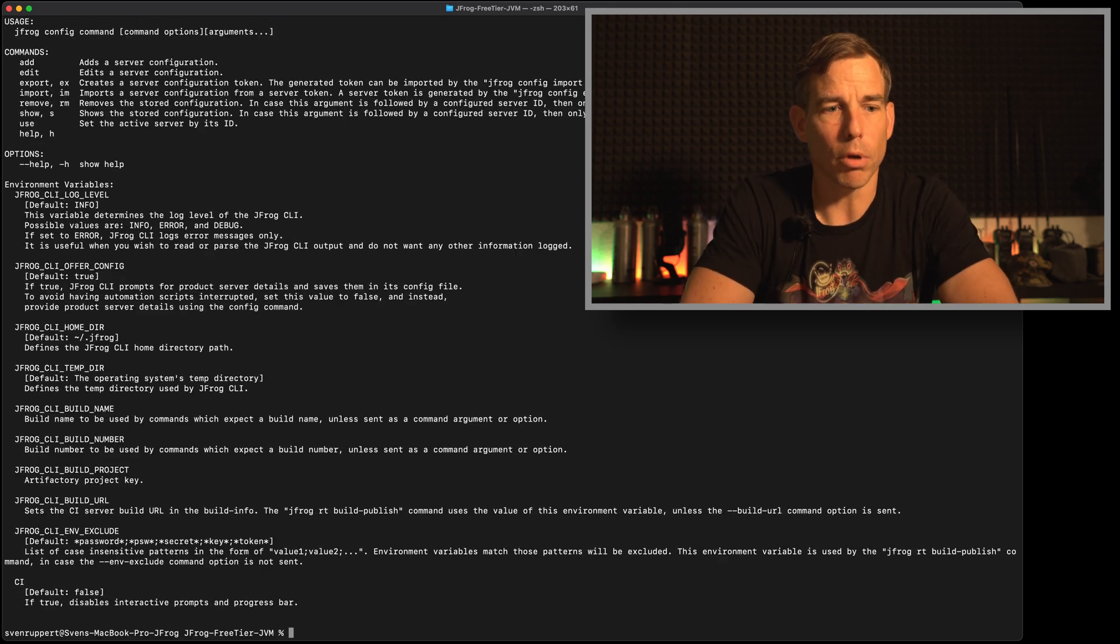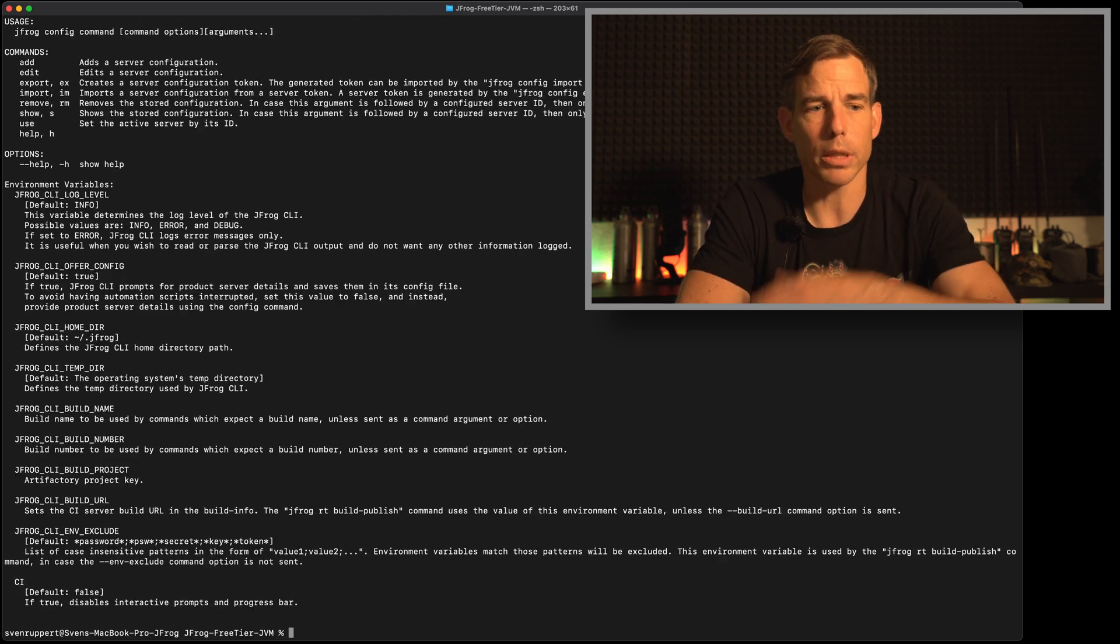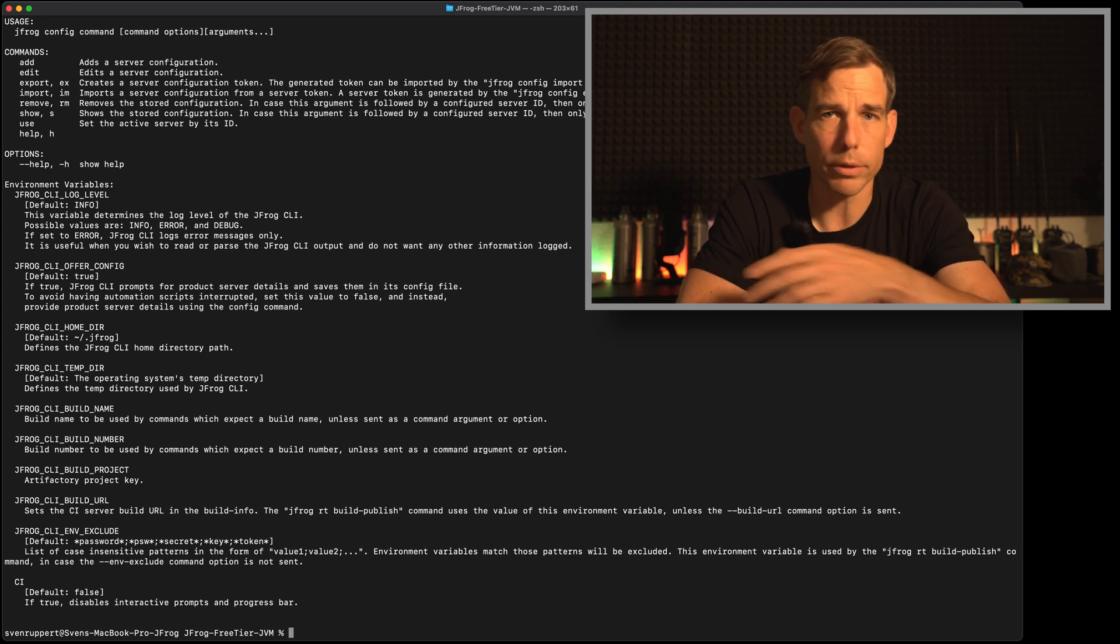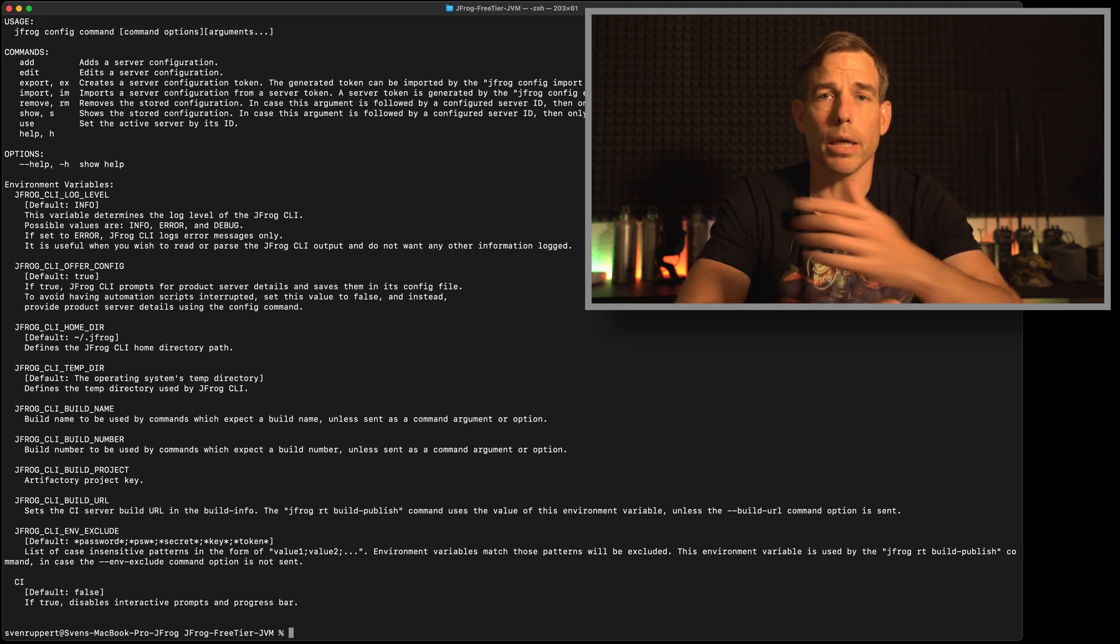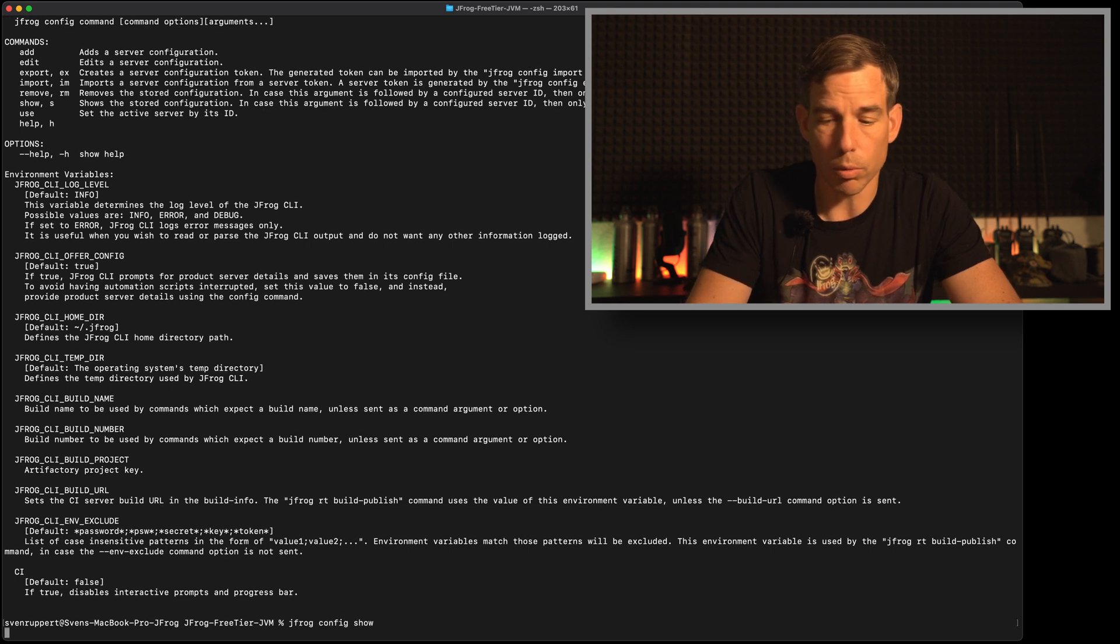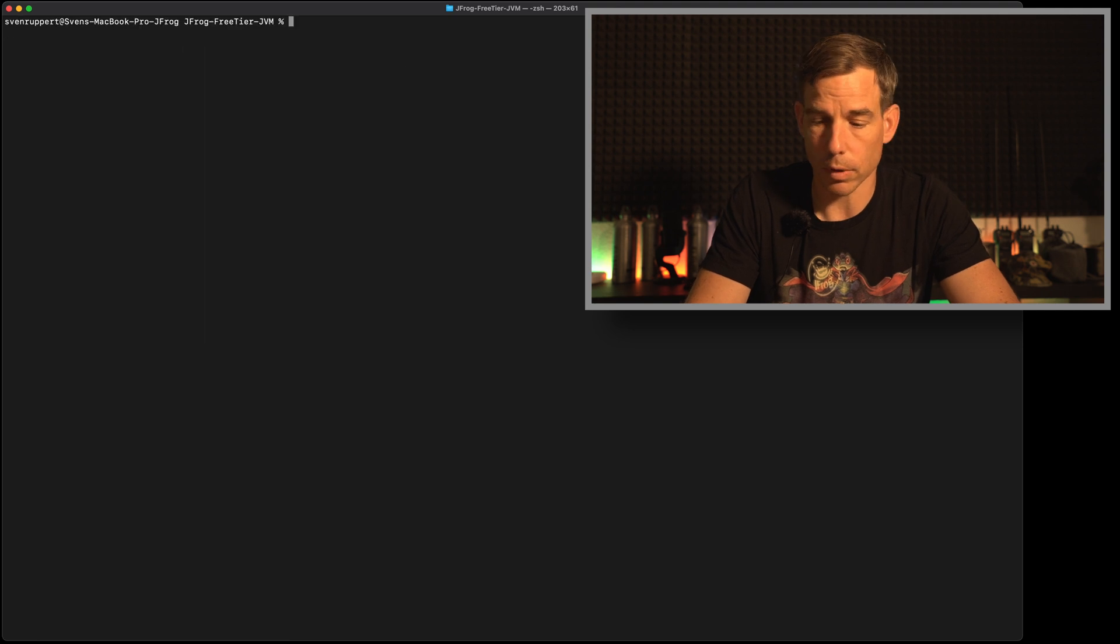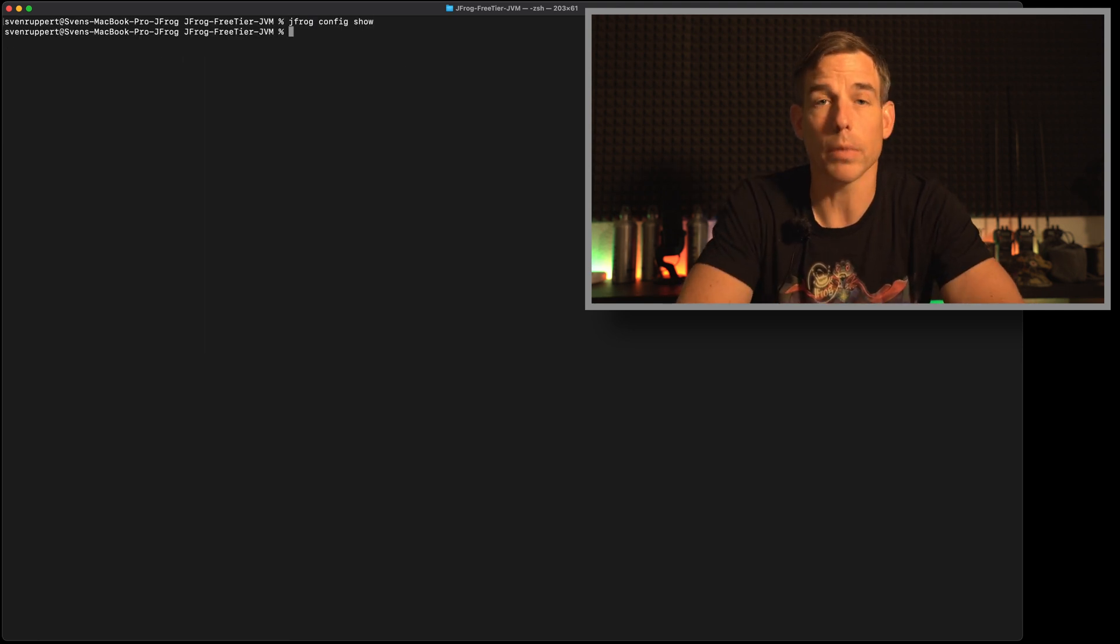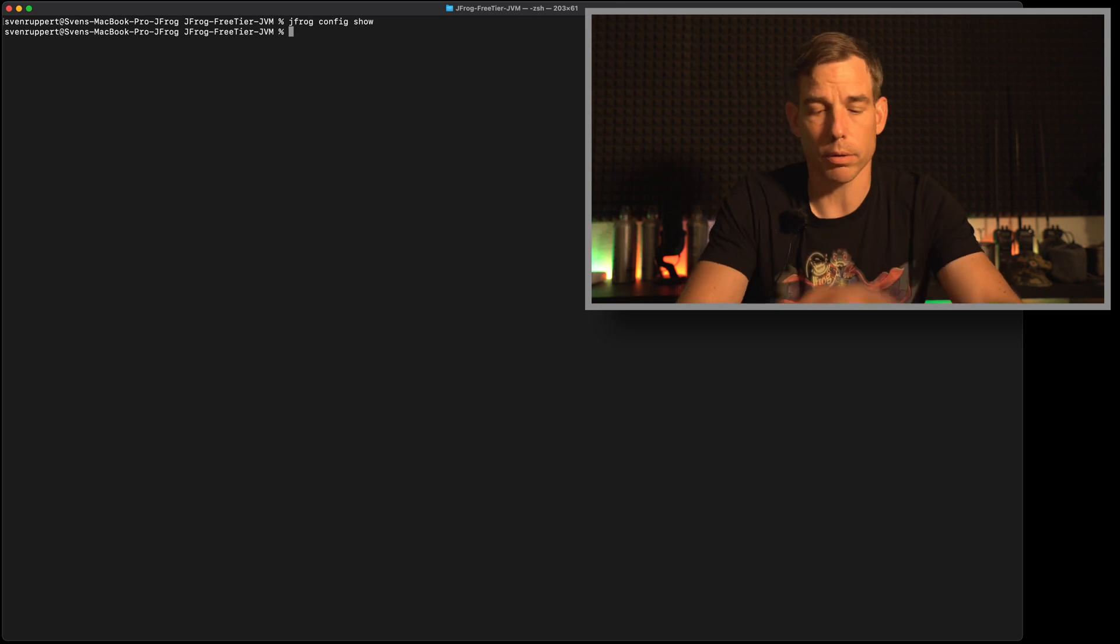Let's say jfrog config. With jfrog config you have the possibility to add, edit, export, import and so on different configs. Here I have a clean system say jfrog config show will show nothing. It's empty. Let's do it again here on the free screen. So nothing and I want to add now this connection.